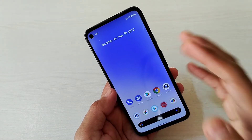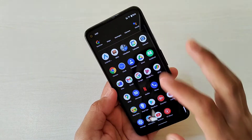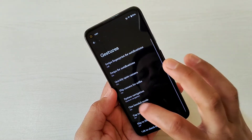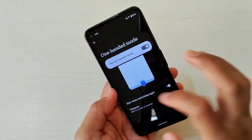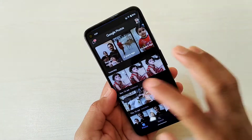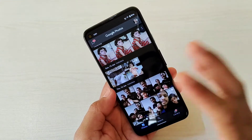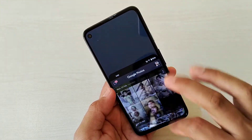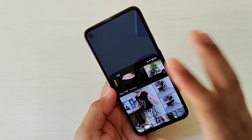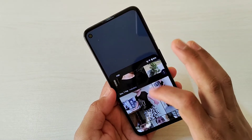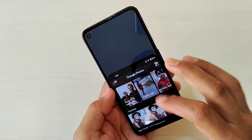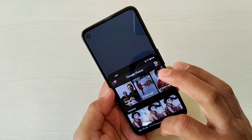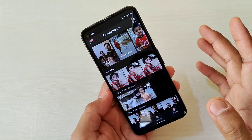The next useful feature is one-handed mode. To find it, go to Settings, then System, then Gestures, and turn on One-Handed Mode. For example, if I open the Photos app and want to switch to one-handed mode, I simply slide down like this. To go back to full mode, just swipe up — that's it.